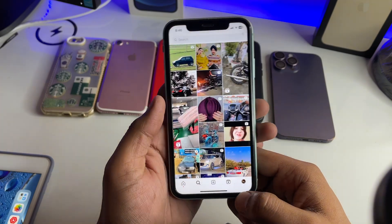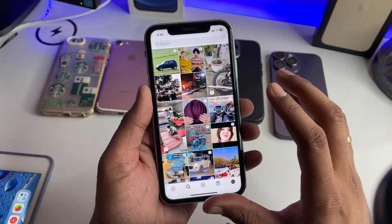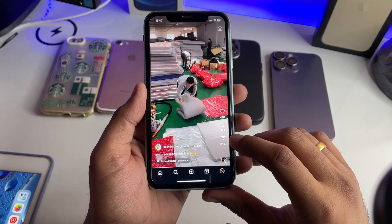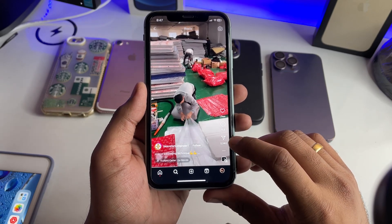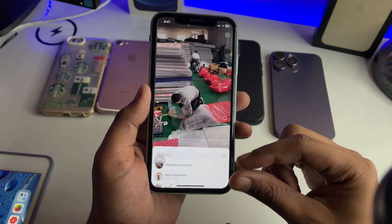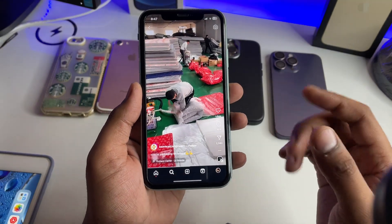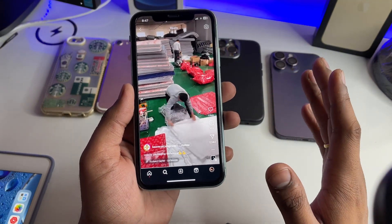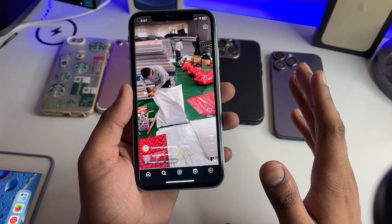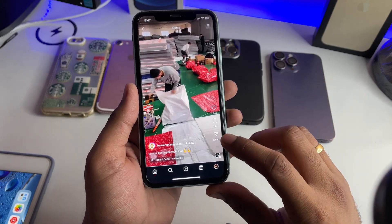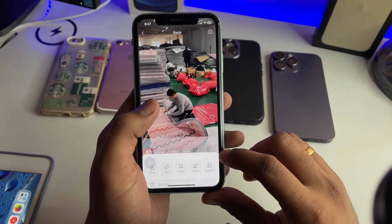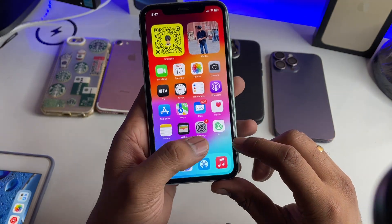Let's assume I would like to download this reel. I need to simply click on the share button — the third option here. Now you have to copy the link. If you haven't updated the Instagram app, like in my case, just click on the three dots and click on copy link.